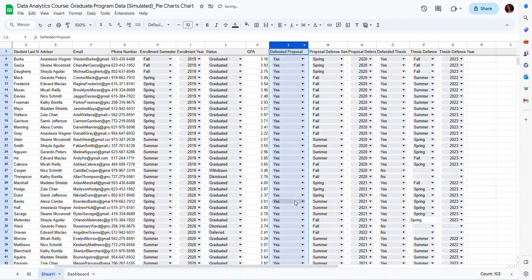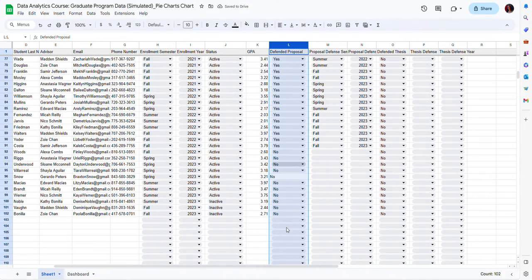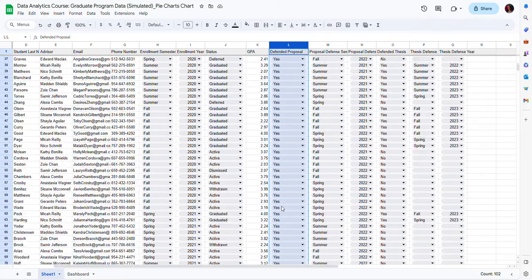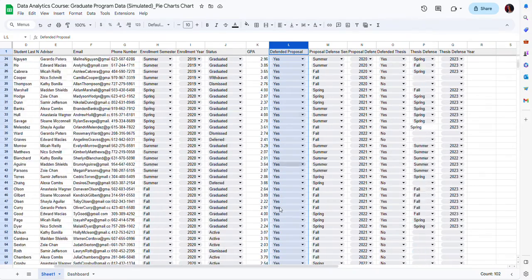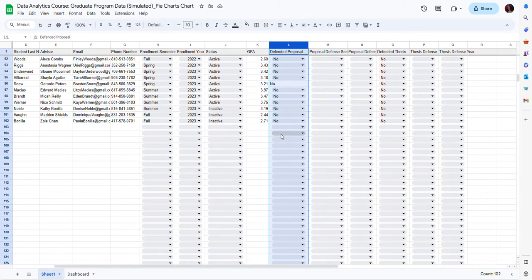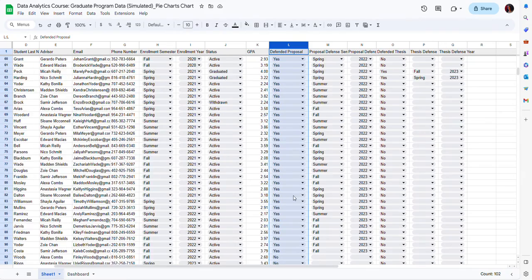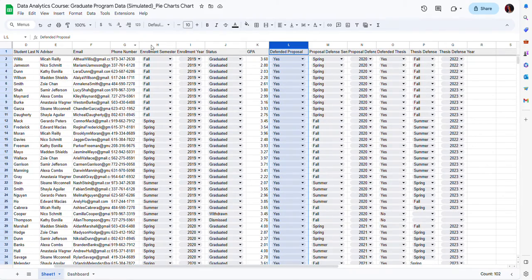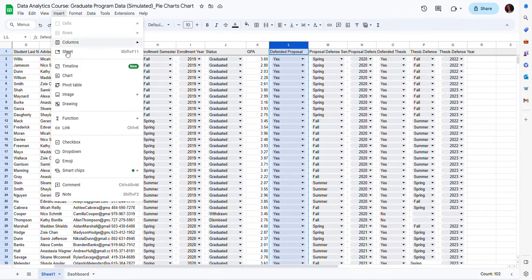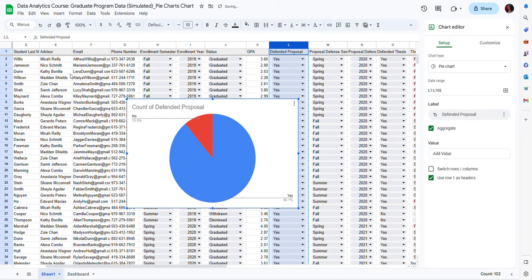To do that I'm going to select column L, where it indicates whether students have defended their proposal — yes if they did, and no if they did not, or no value in more recent cohorts. I am selecting the entire column because as I add more data into the file I want my charts to be updated automatically. After selecting the column I'm going to go to Insert and then Chart, and automatically Google Sheets is going to create a pie chart, because a pie chart is the most appropriate type of chart for this data where the proportions add up to a hundred percent.